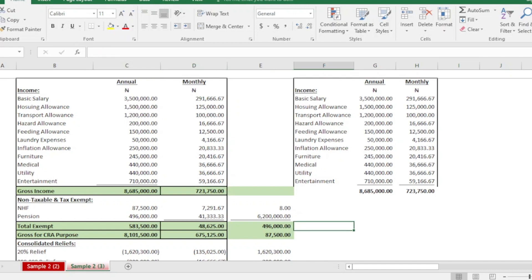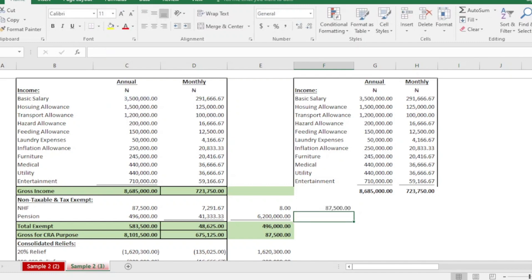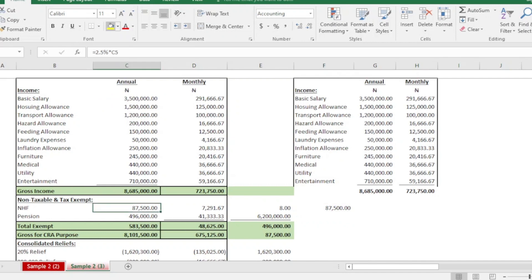From this annual gross, on a monthly basis we pay pension and National Housing Fund. National Housing Fund is 2.5 percent of your basic salary only. So you simply multiply your basic salary by 2.5 percent to arrive at your NHF figure.